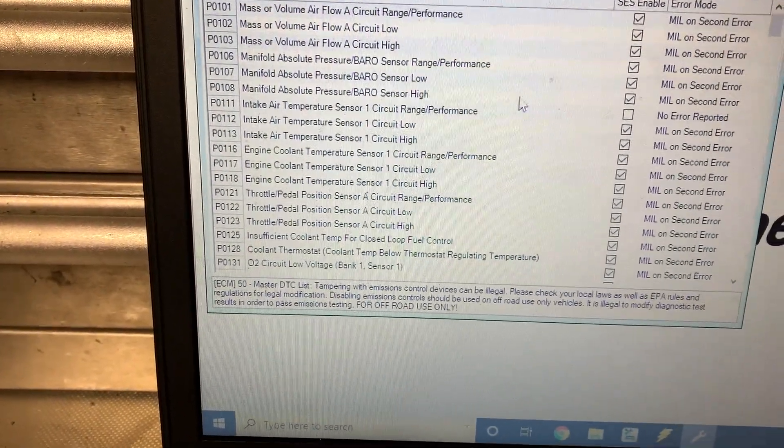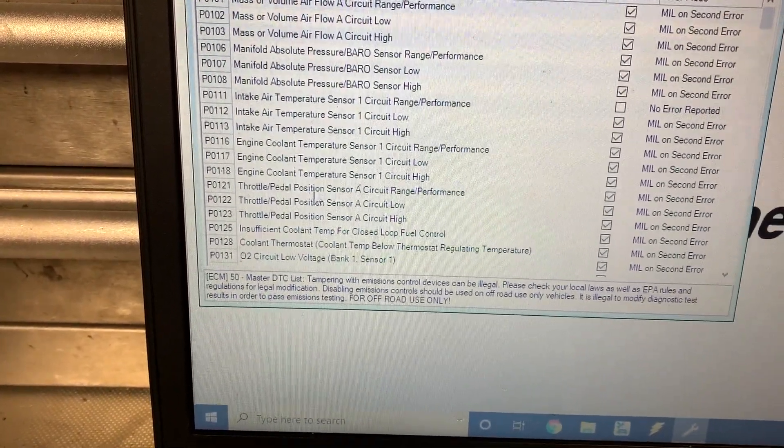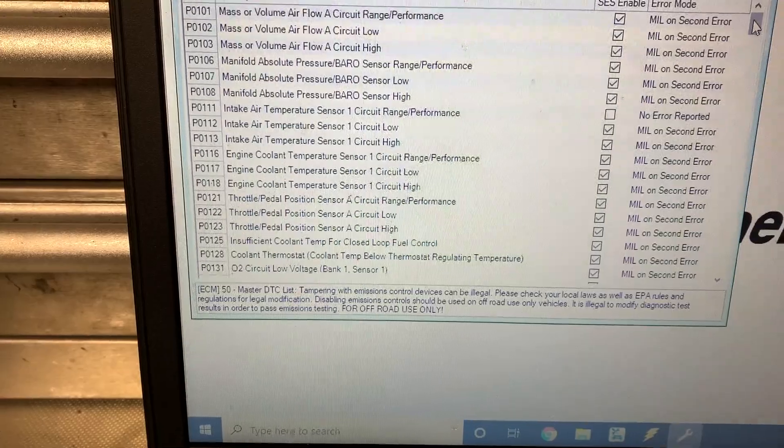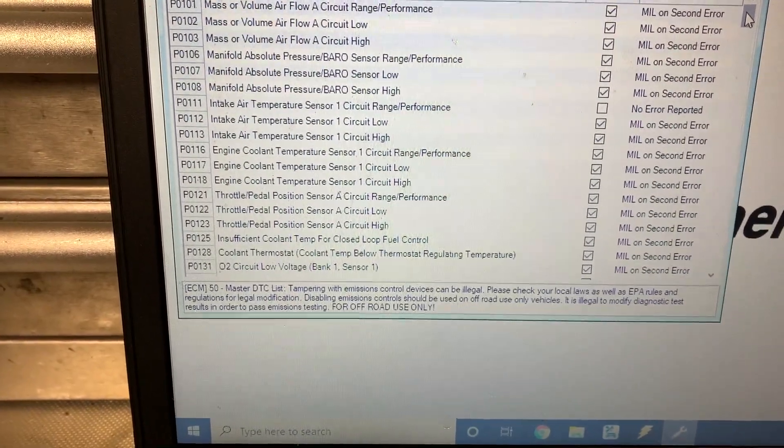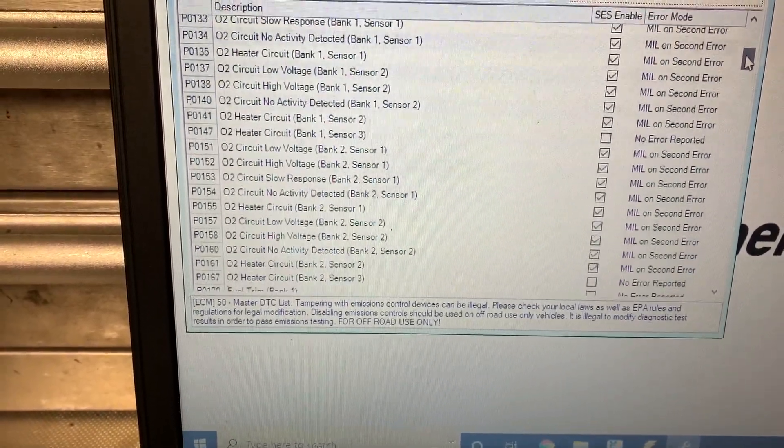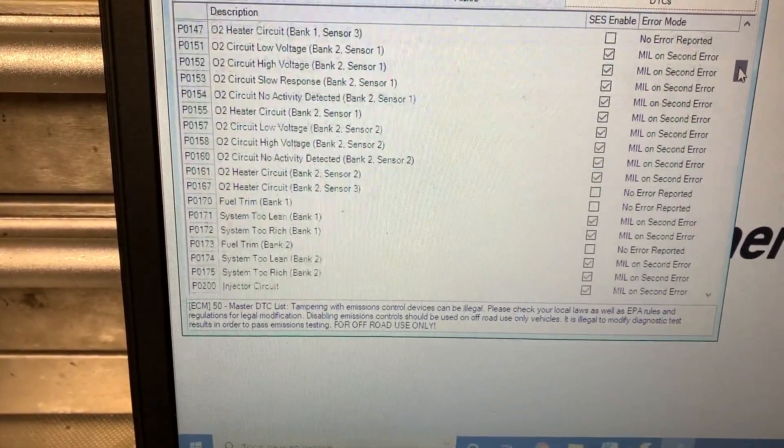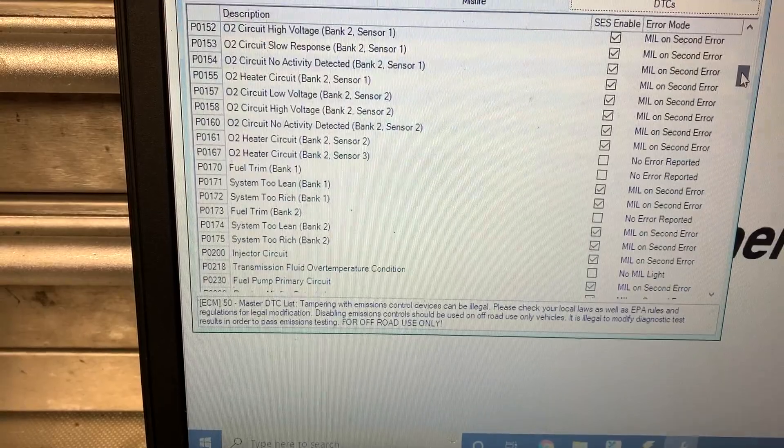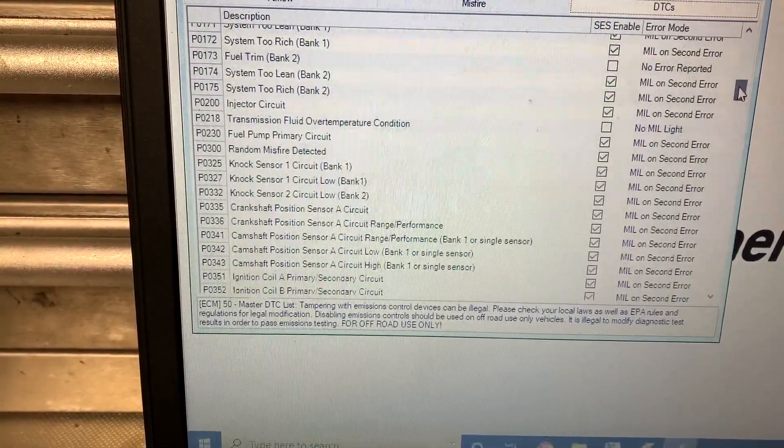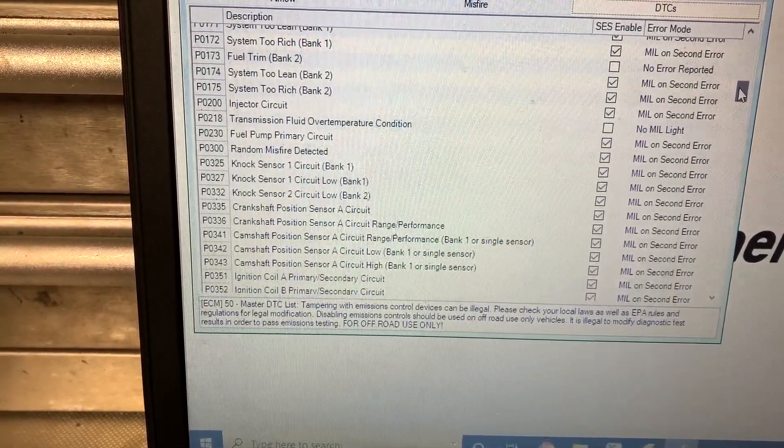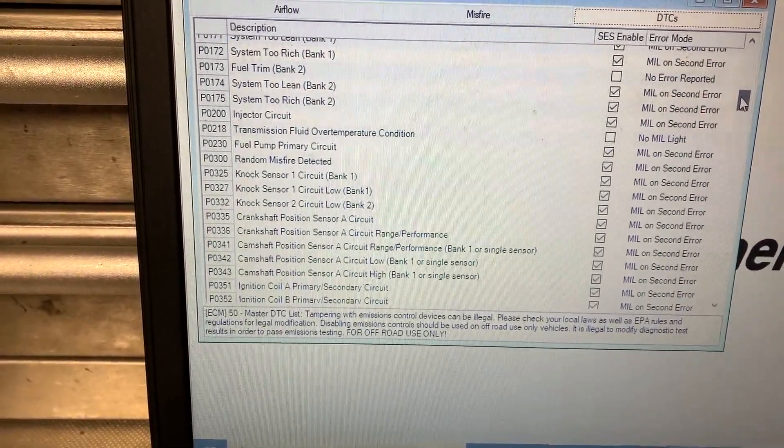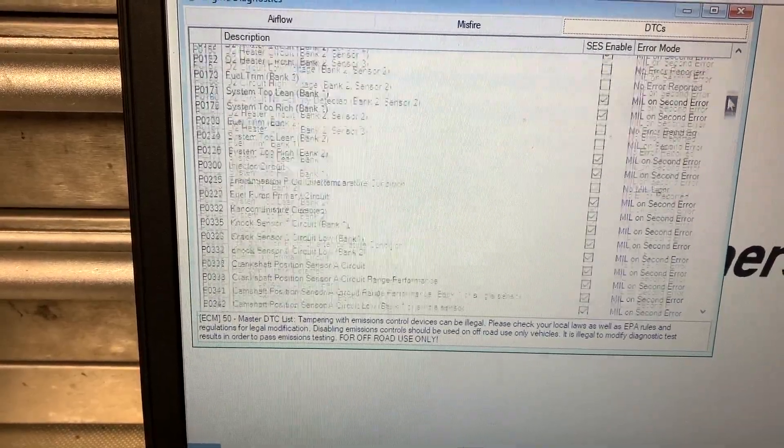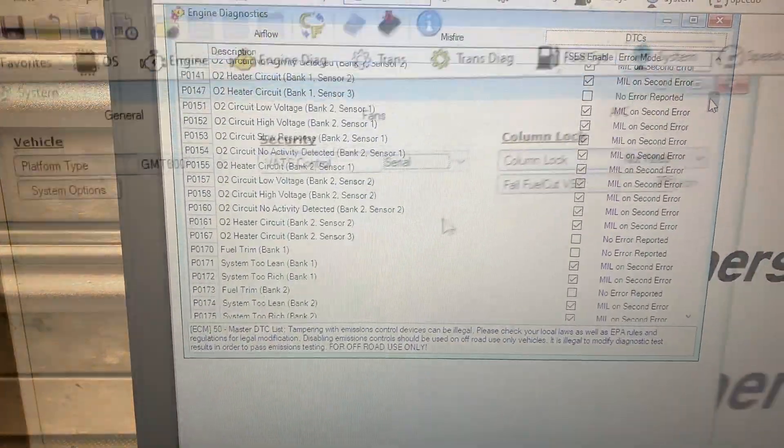So in this section here is where we can go through and turn off everything you want that'll cause the MIL light to come on. If you want to remove your rear O2 sensors, you can click them off.